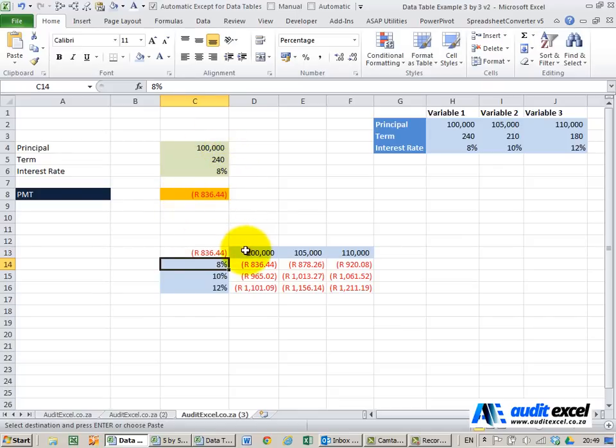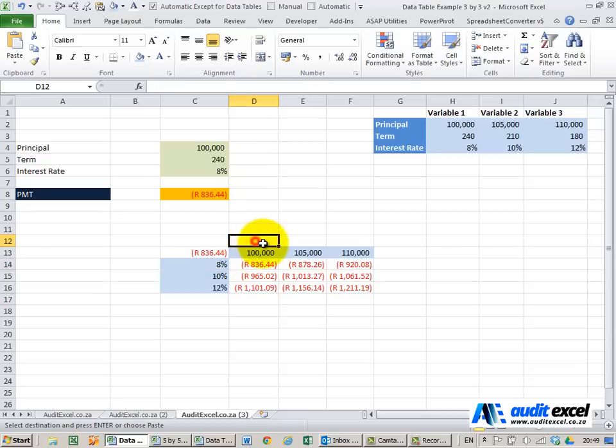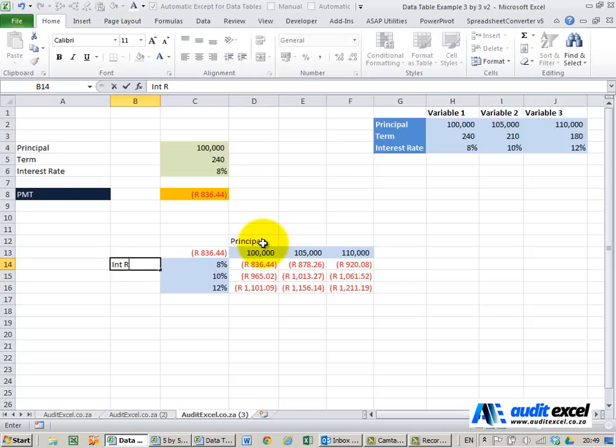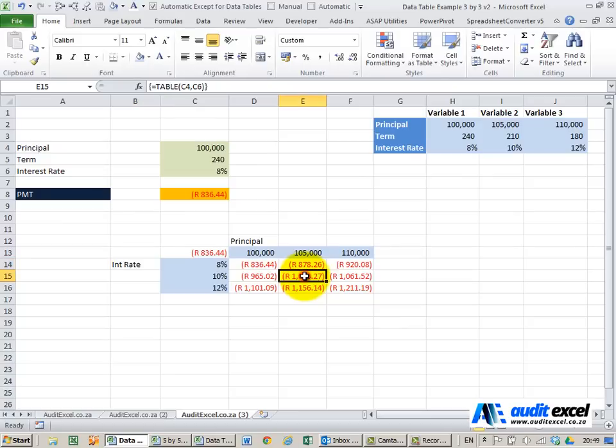The data table shows me what the combination of principal and interest rate will be. So at any point here I can look and assess what the repayment will be given a certain principal and a certain interest rate.